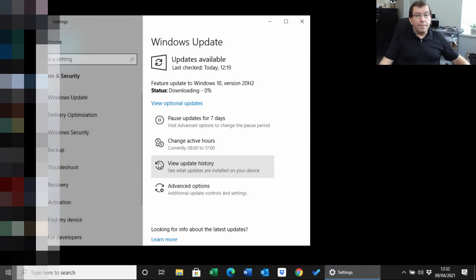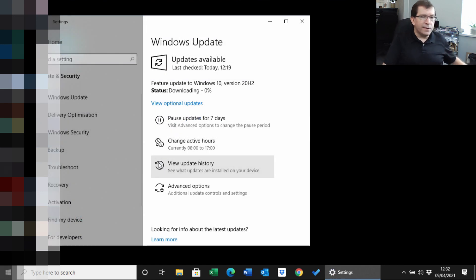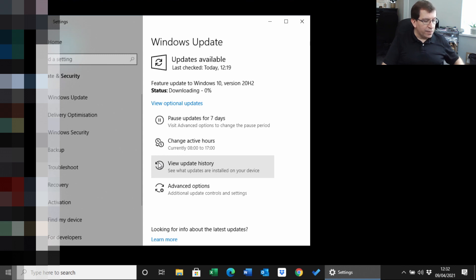I'm going to stop recording there. The rest will just be installing Windows Updates and getting this computer cleaned up and back to the customer. So thank you for watching.